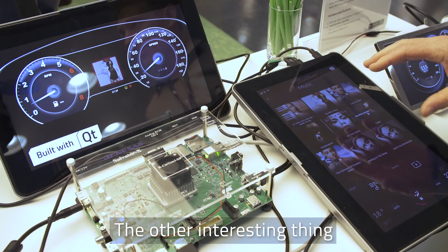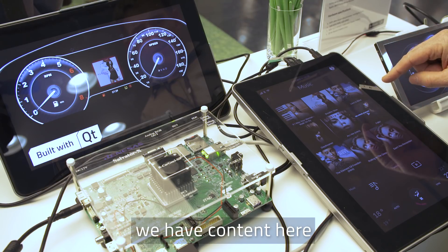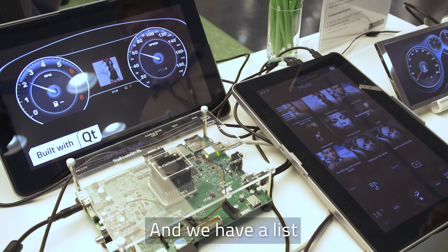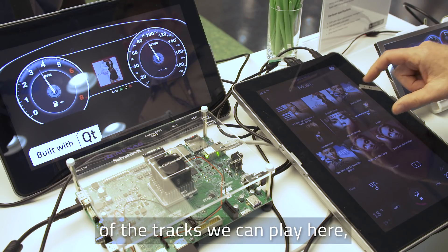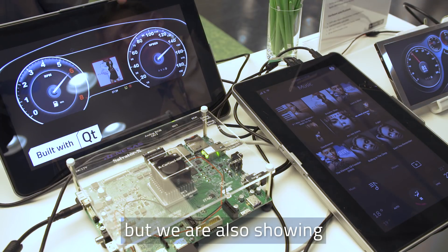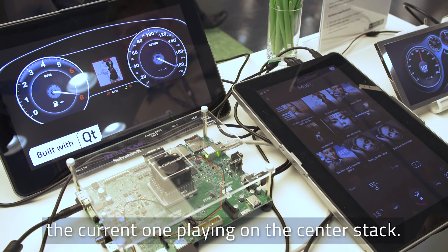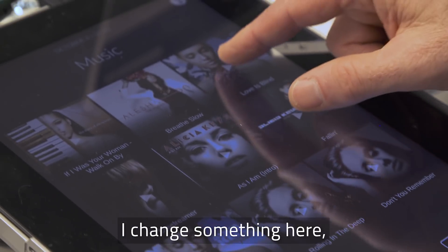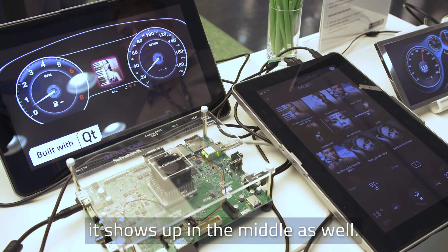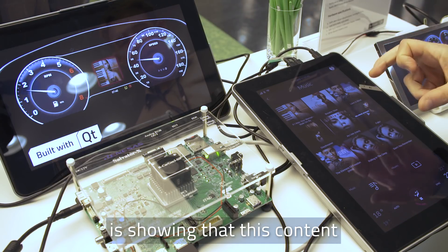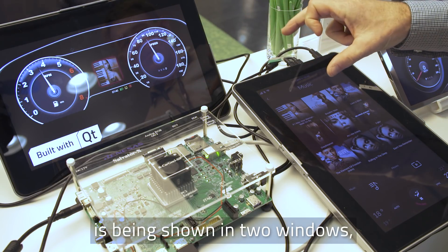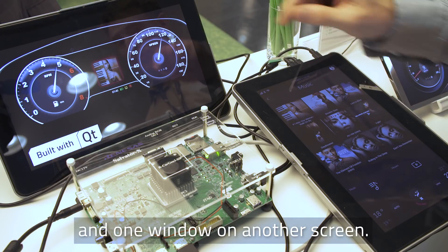The other interesting thing about this demo is we have content here — our music app with a list of tracks that we can play — but we're also showing it on the center stack, the current one that's playing. So if I change something here, it shows up in the middle as well. What we're doing here is showing that this content is being shown in two windows: one window on one screen and one window on another screen.